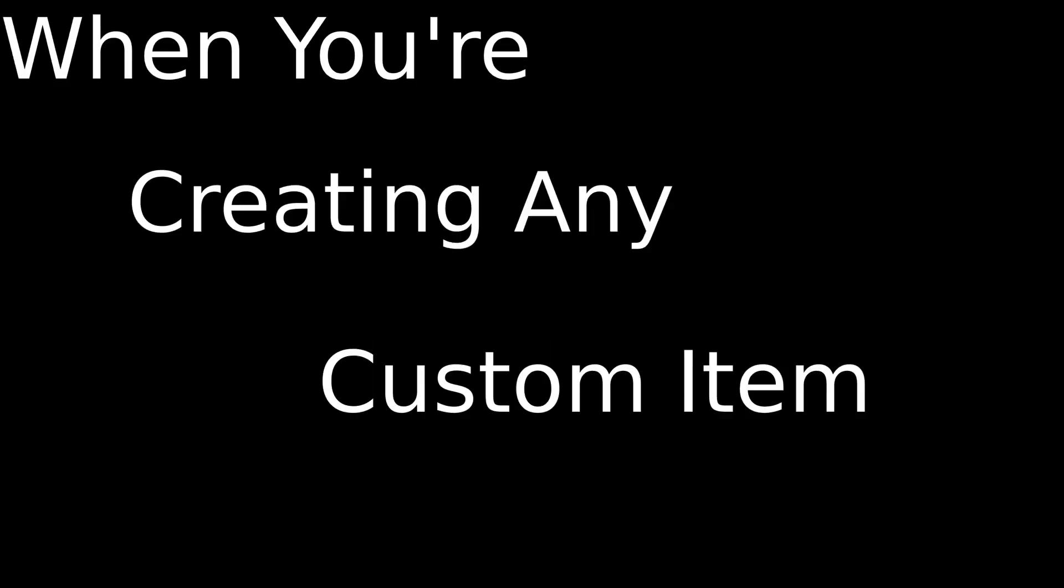Last video, I showed you how to set up your first datapack. Now I'm going to teach you what to do when you're creating any custom item. Let's get started.